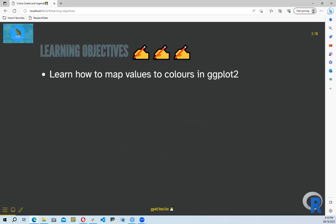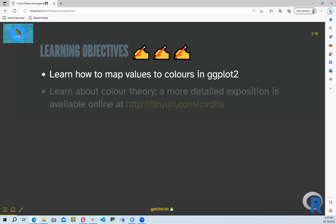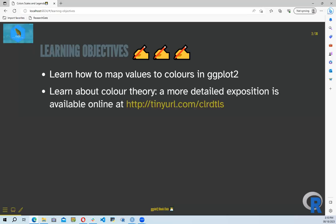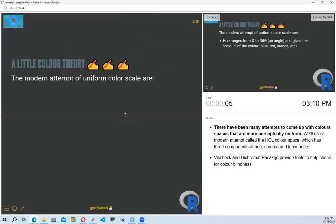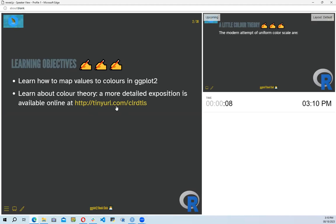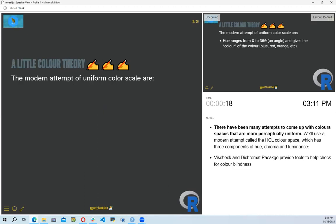For today's learning objectives, we are going to learn how to map values — specifically colors — in ggplot2, and we are also going to learn about color theory. A more detailed exposition is available online at a specific URL, where they discuss more in depth about color theories.